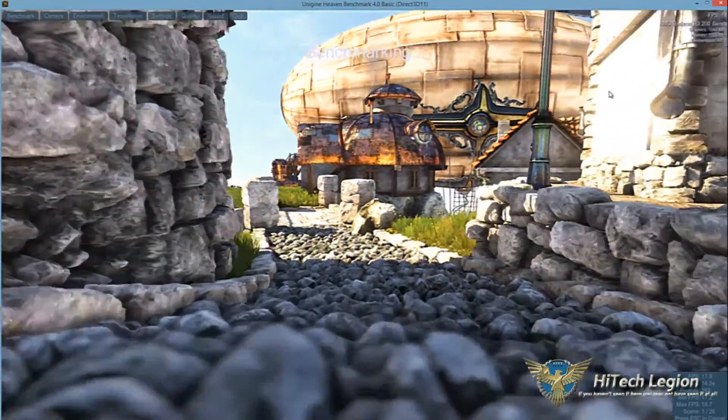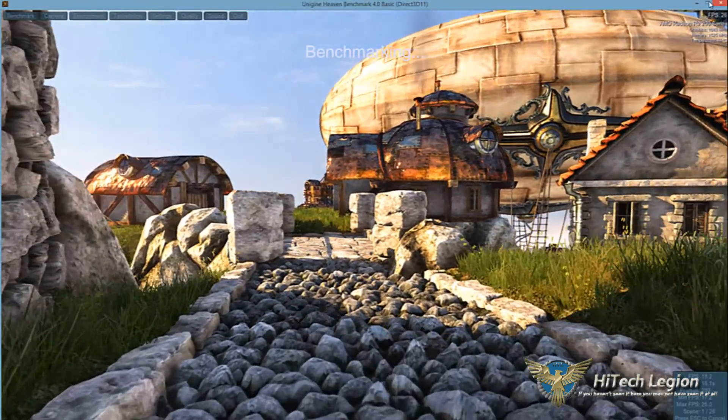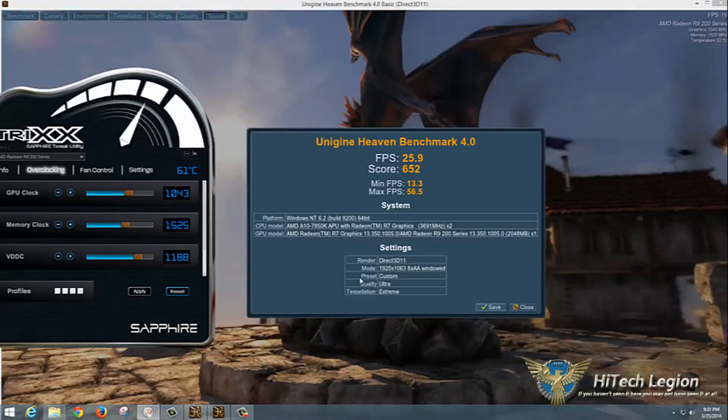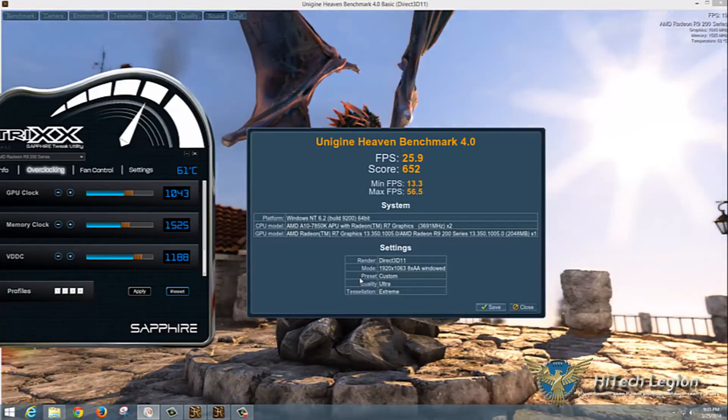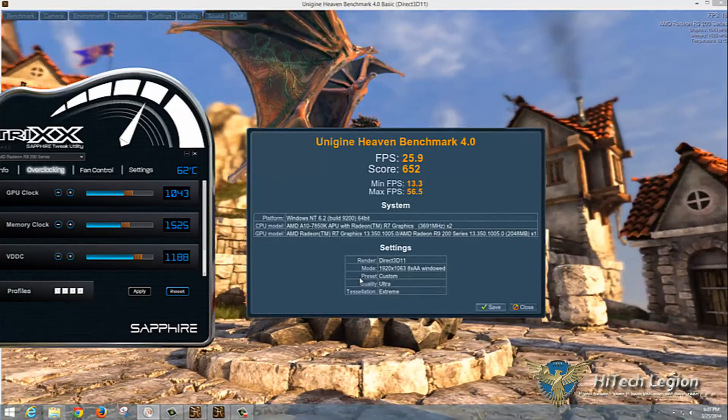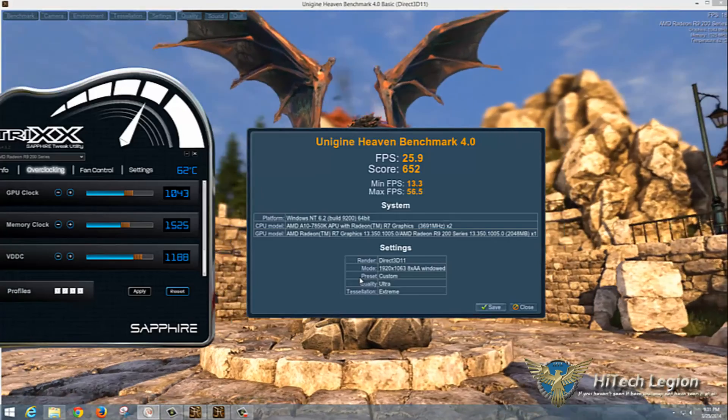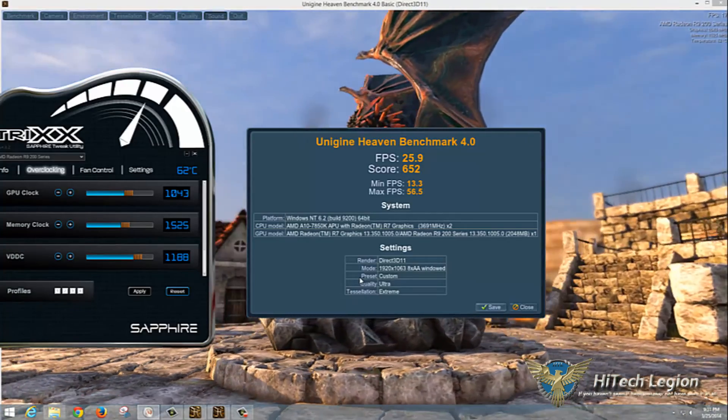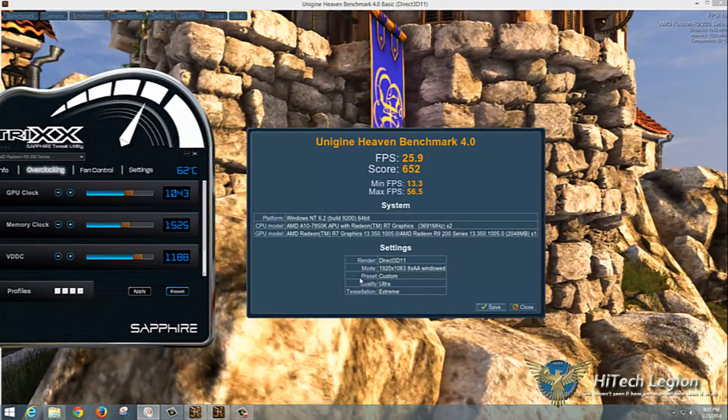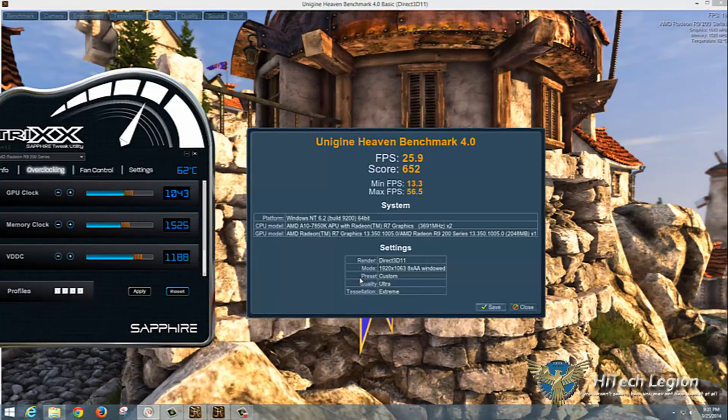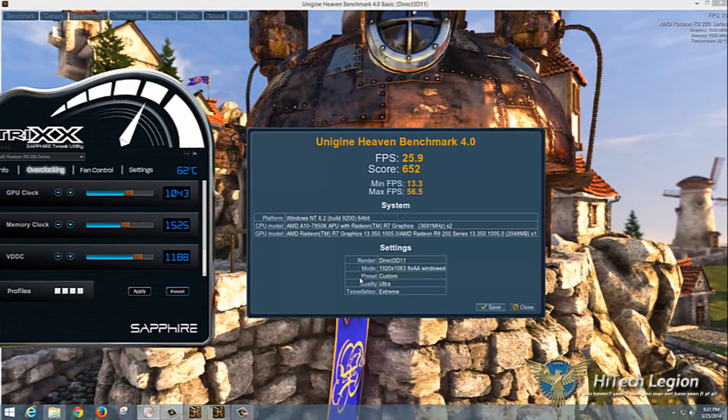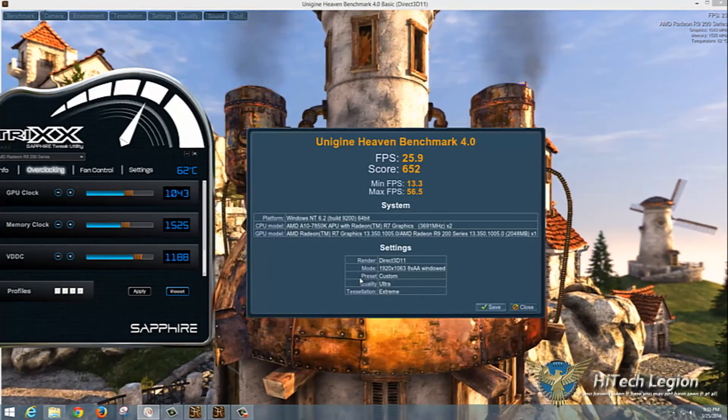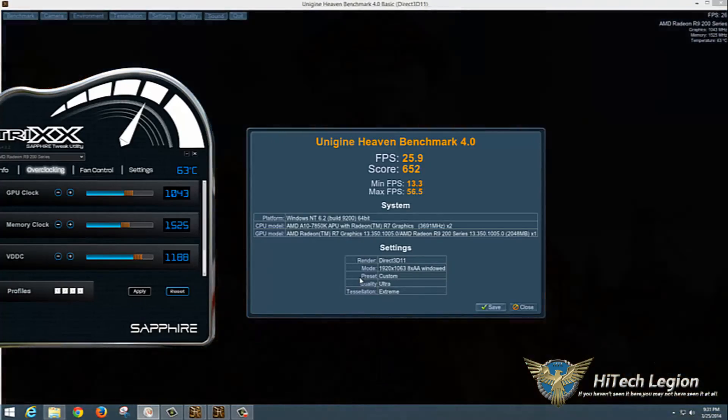Here our benchmark has finished. As you can see, our final result is 25.9 frames per second with our overclock at 1043 megahertz on the GPU clock and 1525 on the memory clock. We did not have to do any voltage bumps to get it stable at this clock, though your mileage definitely may vary on your cards. Every piece of silicon is a little bit different. We also left the fan controls at default speeds.